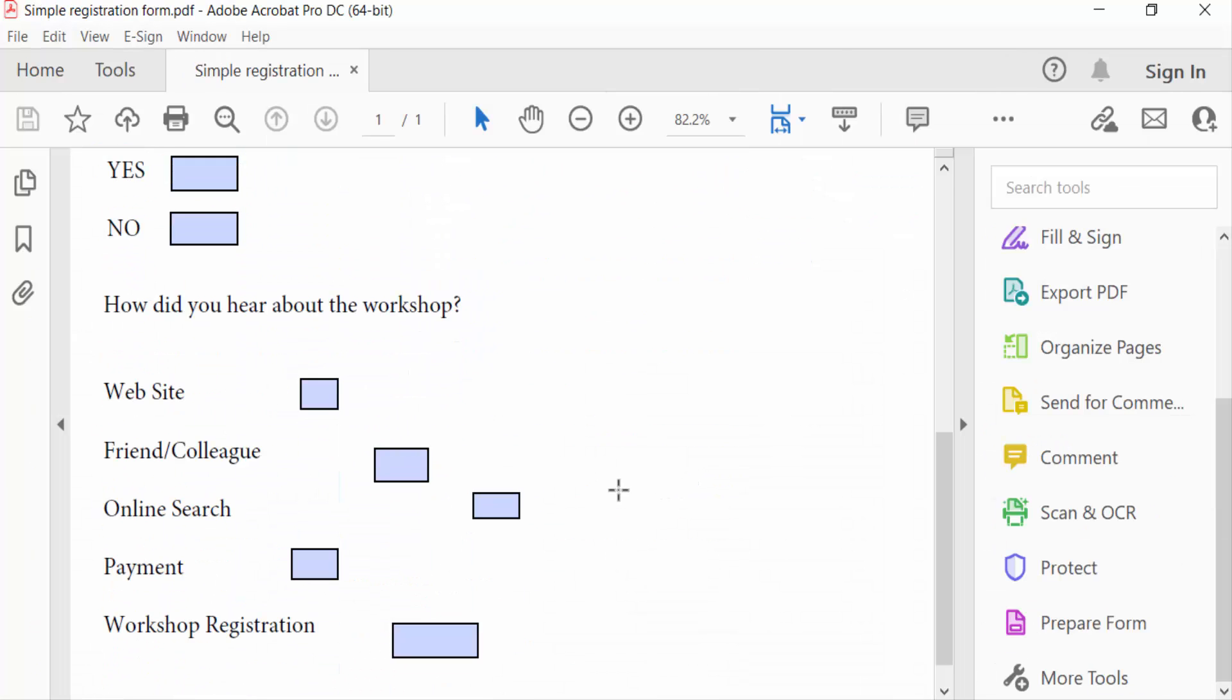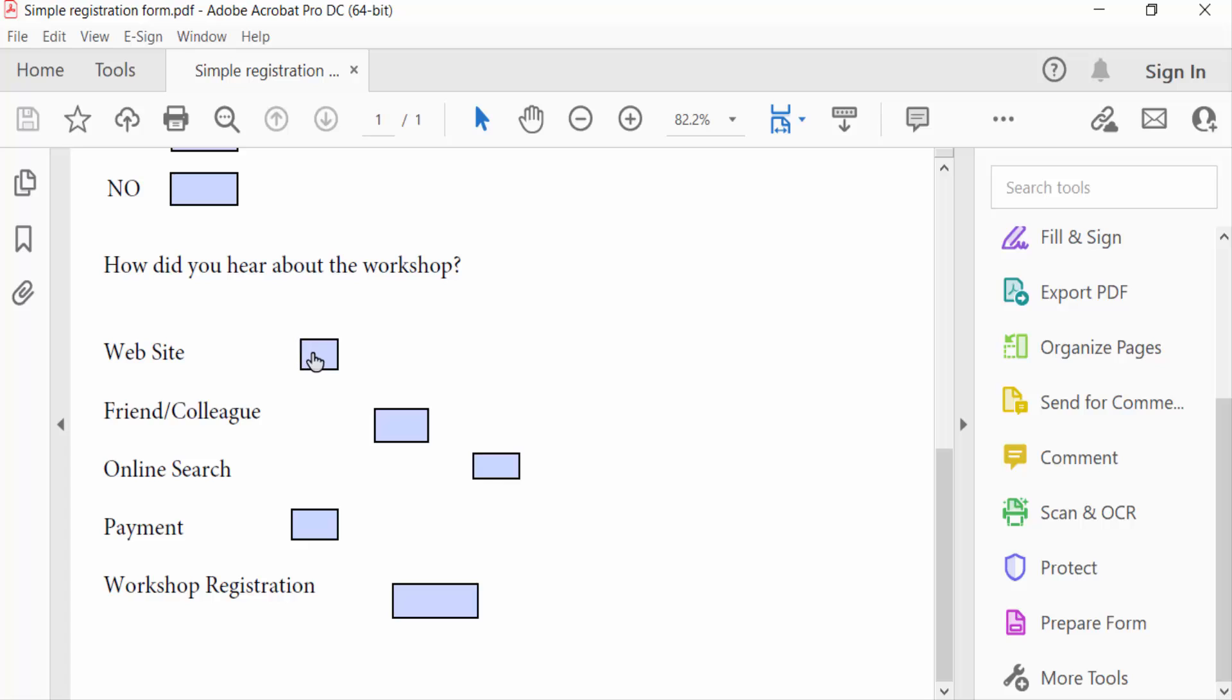In this PDF form you see the checkboxes are not aligned and I want to align the checkboxes.